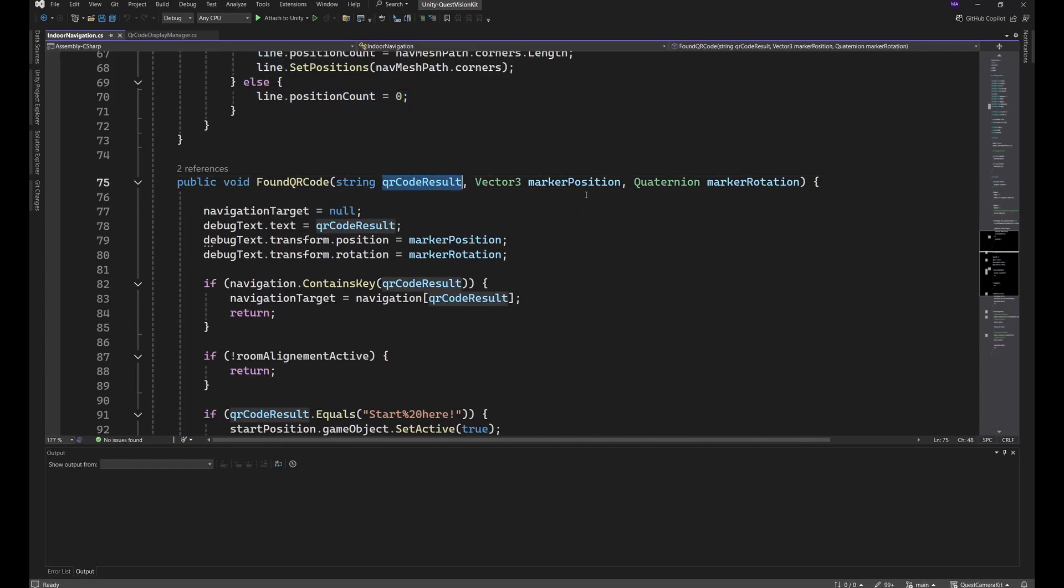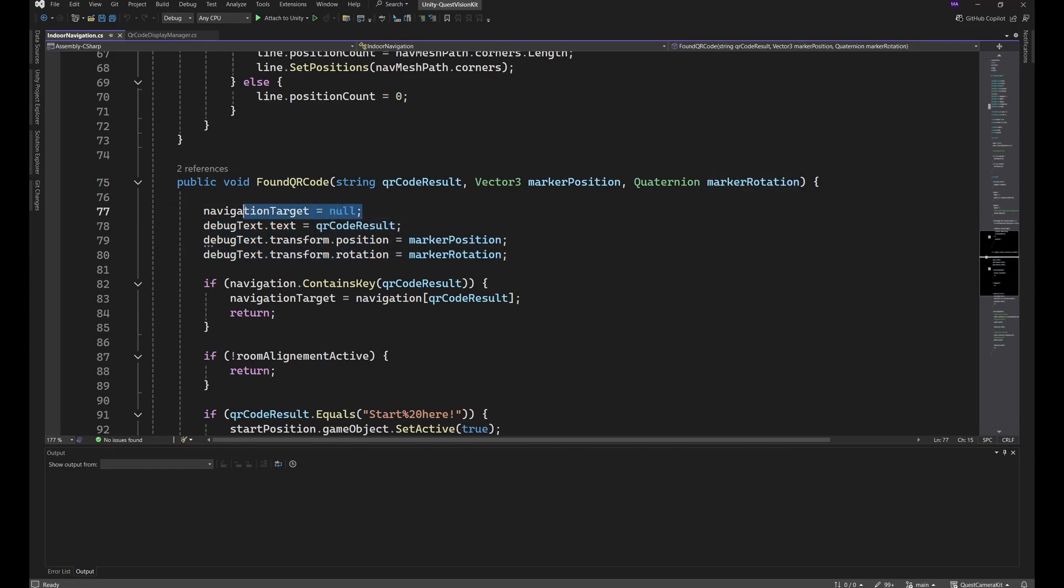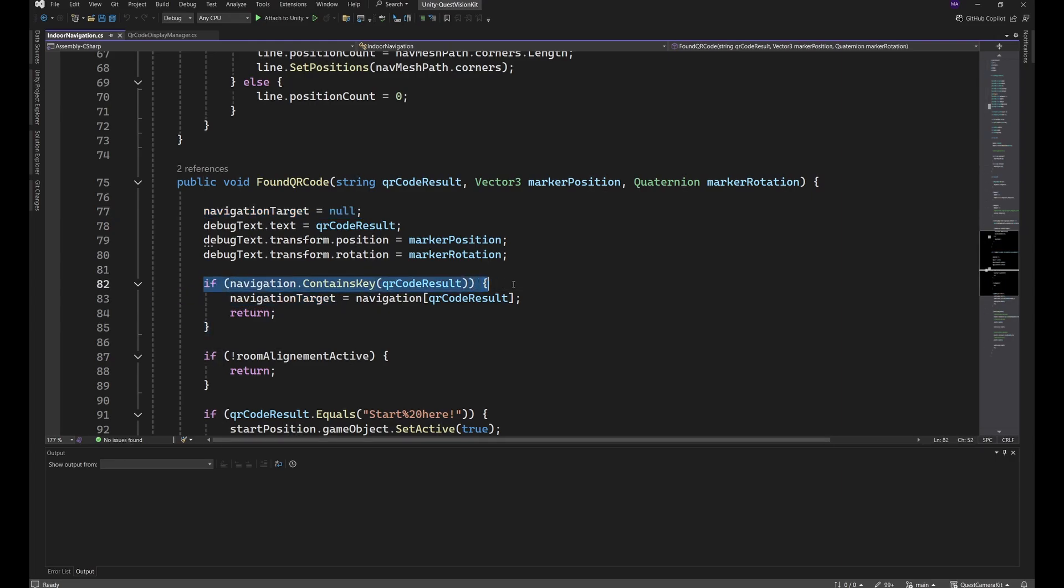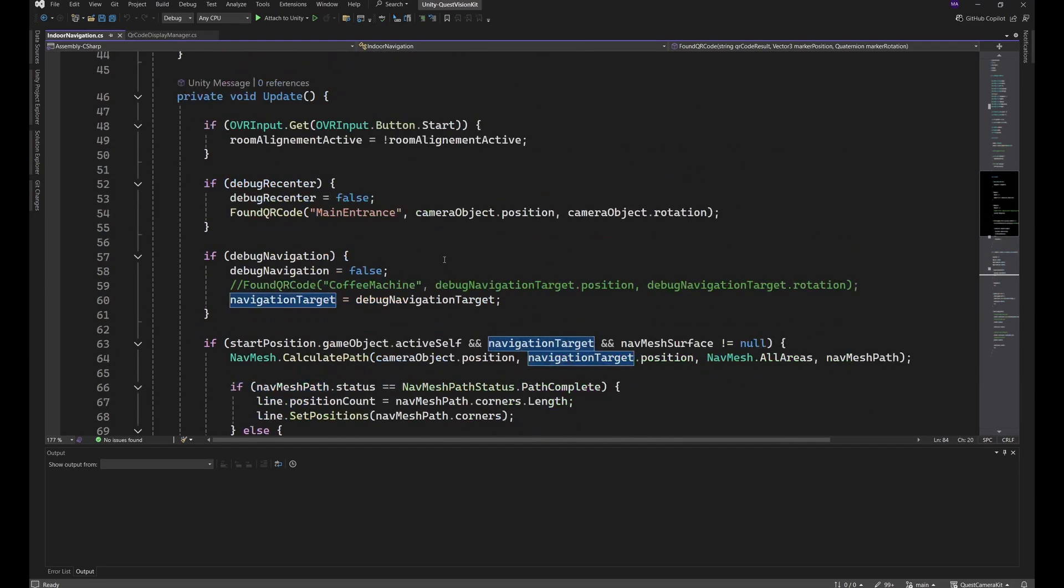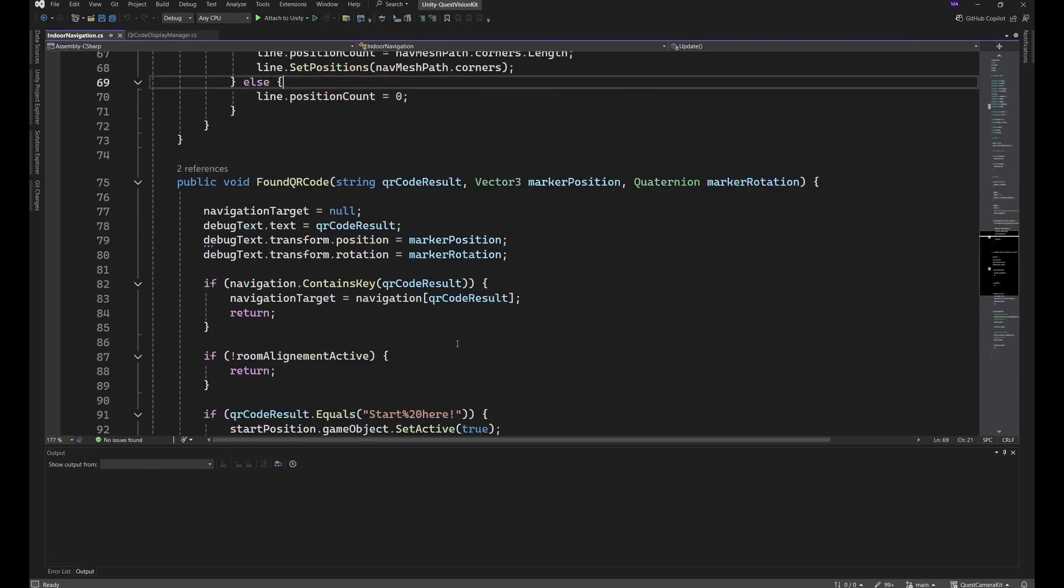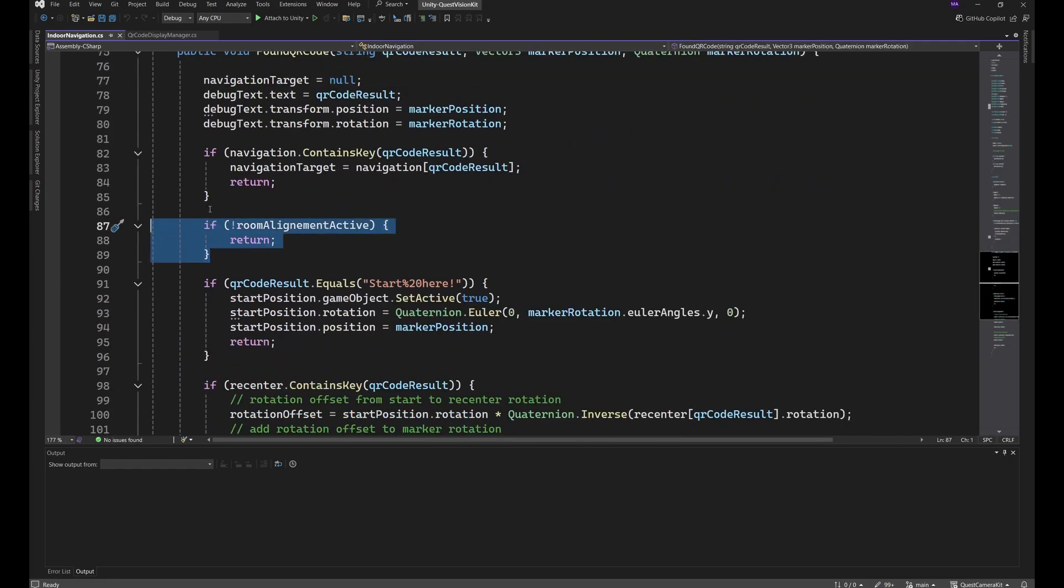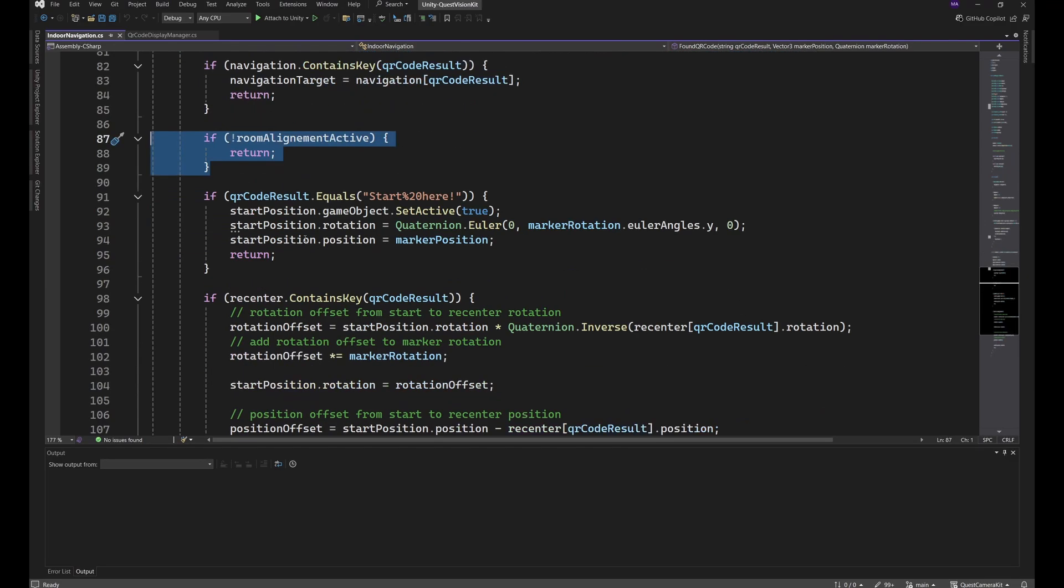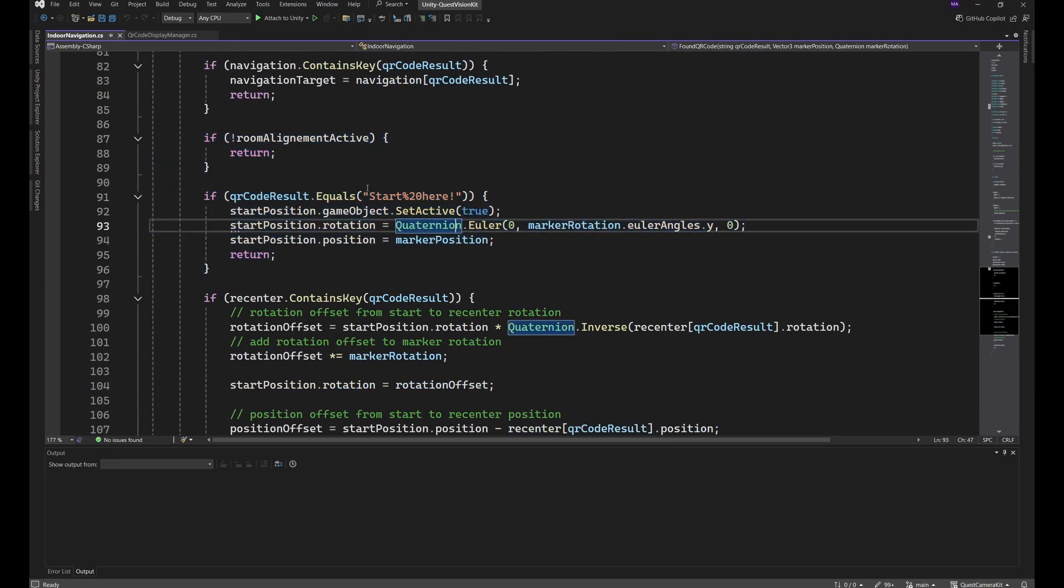As we saw before, the Found QR Code method takes the QR code result, position, rotation, does all the debug stuff, resets our navigation targets to zero in case we will find a new one or we will just scan another QR code to switch from the navigation part, for instance, to the recenter part. And if the navigation contains a key which matches the result, we will set the new navigation target so that the navigation line will point to this new target. Then check if the room alignment is active. If not, just return because we don't want anything to recenter or to room align.